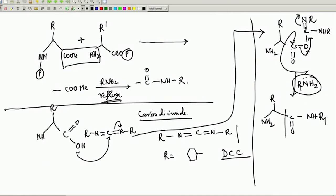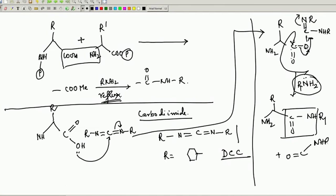You get your desired peptide bond, and what comes out is also interesting: you get one equivalent of C=O with NHR and NHR. This is nothing but a urea derivative - this is called DCU, dicyclohexylurea. Urea is only NH2-CO-NH2.